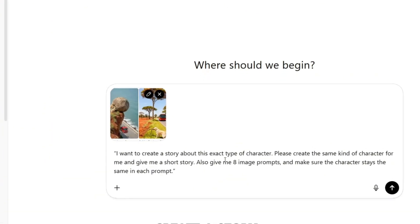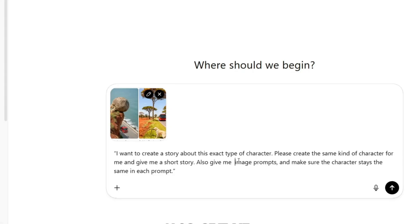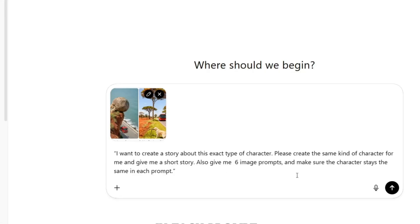I want to create a story about this exact type of character. Please create the same kind of character for me and give me a short story. Also, give me six image prompts and make sure the character stays the same in each prompt.